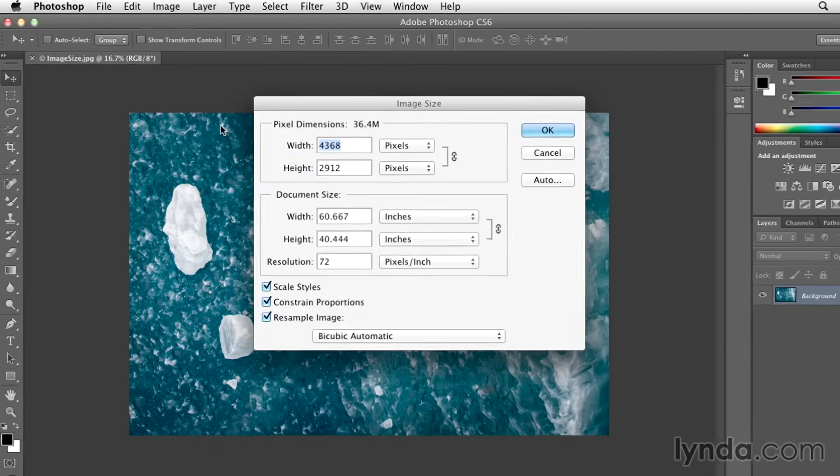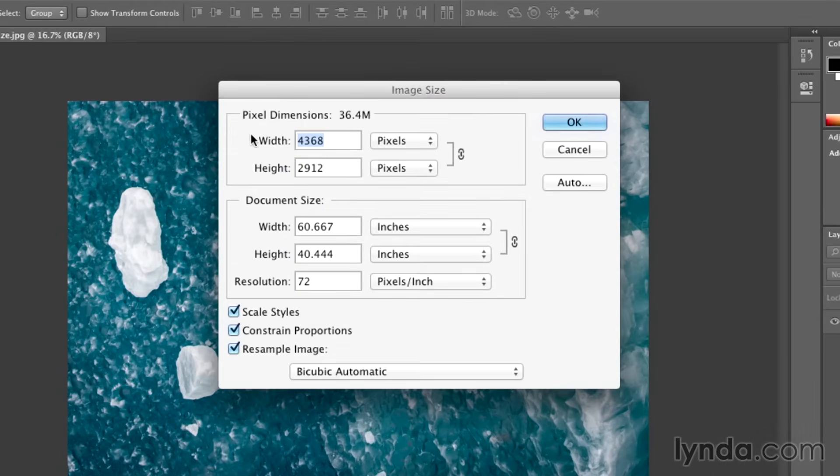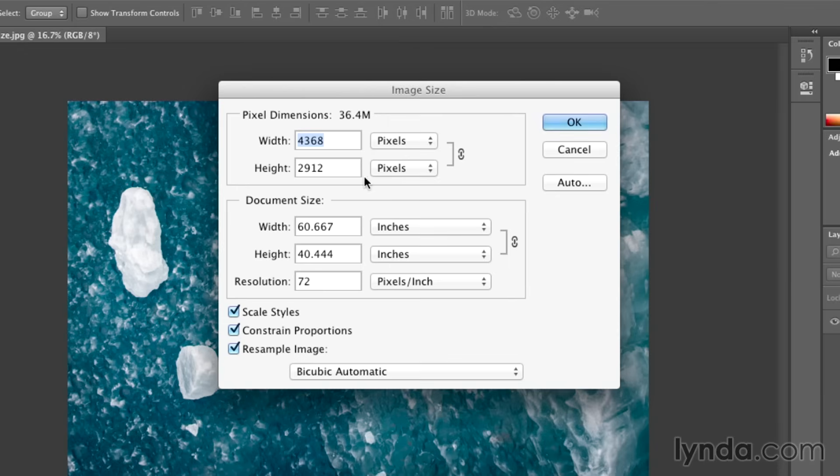You can see in the top part, we just have a simple area for width and height. The width and height are calculated in pixels. So these numbers just directly correspond to how many pixels there are wide versus how many pixels there are high in the image.